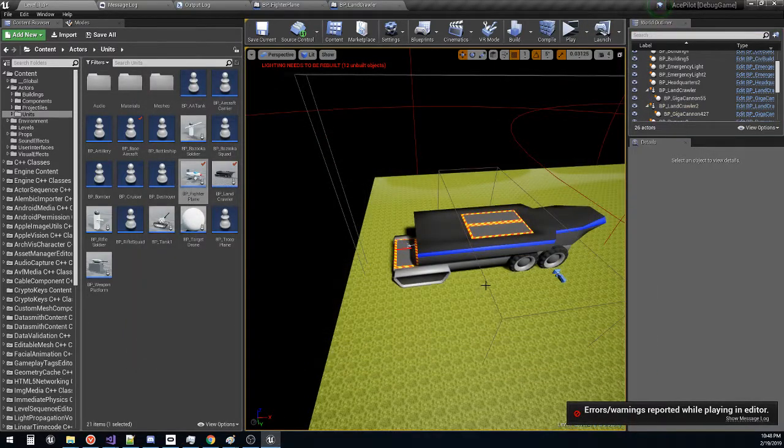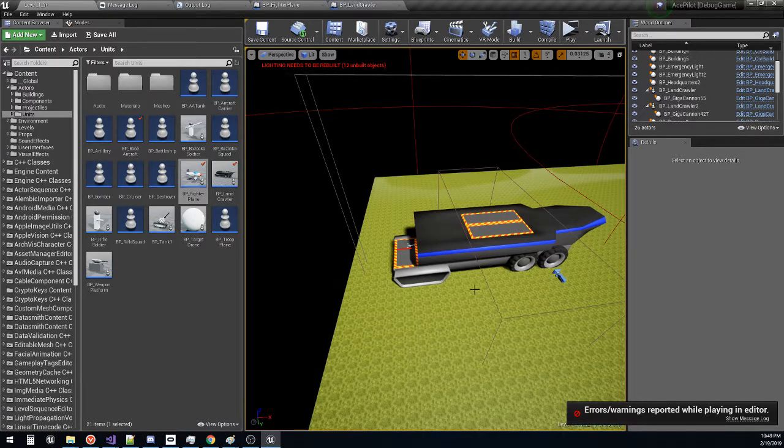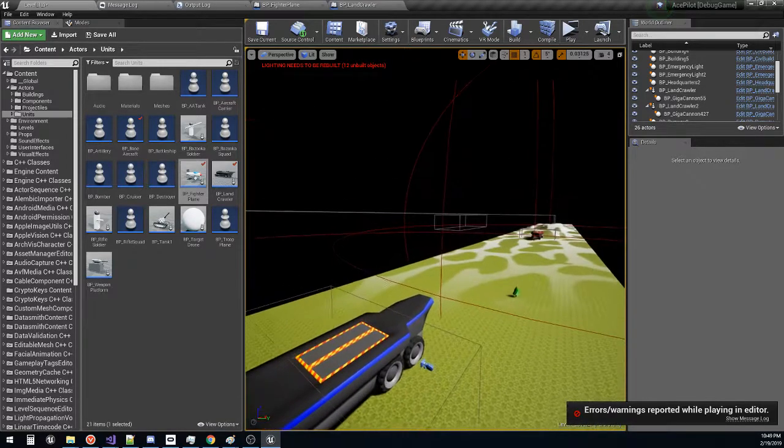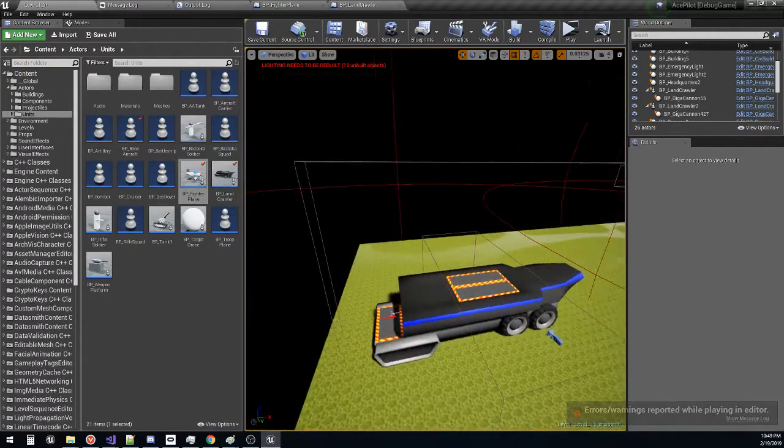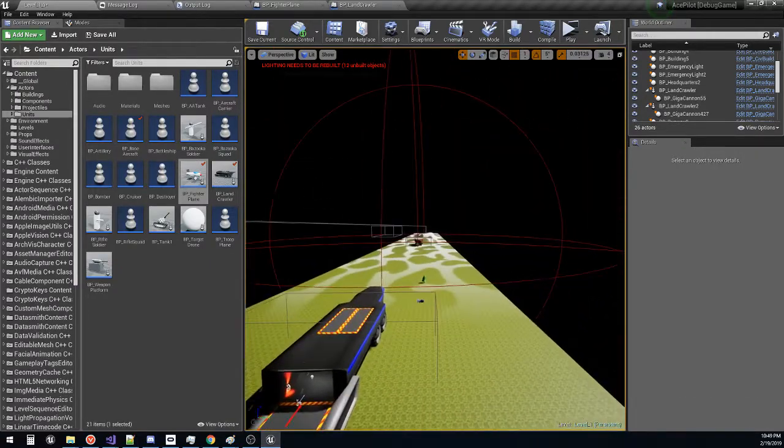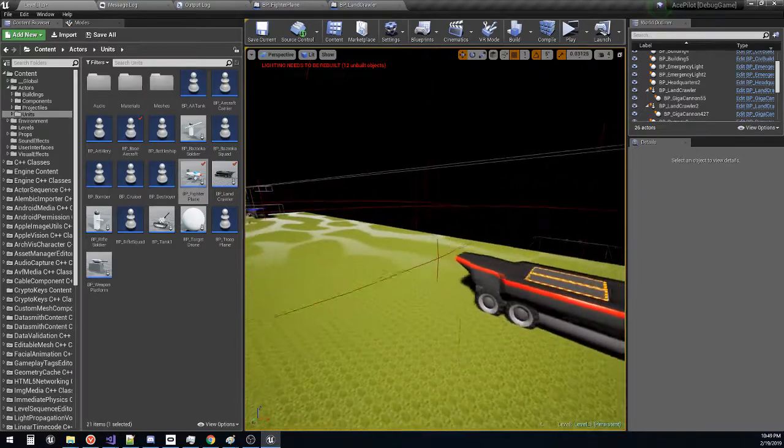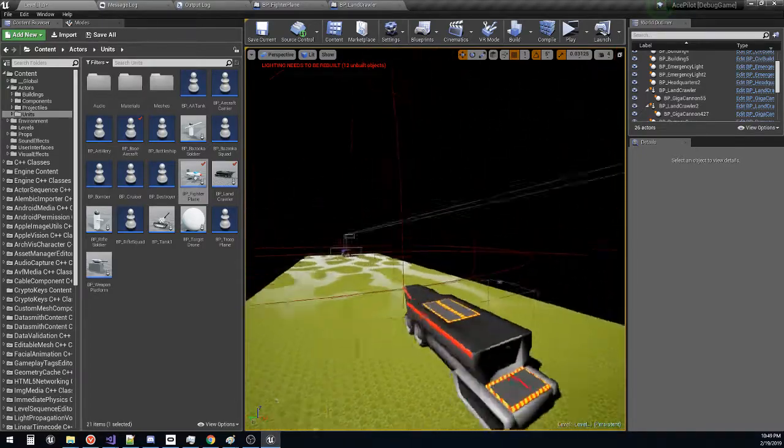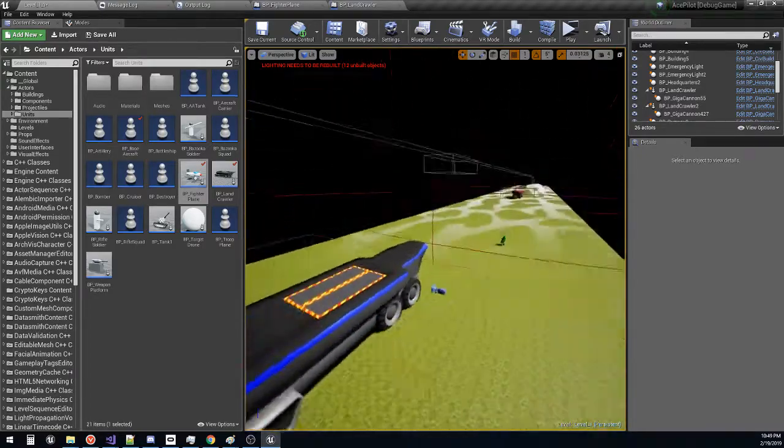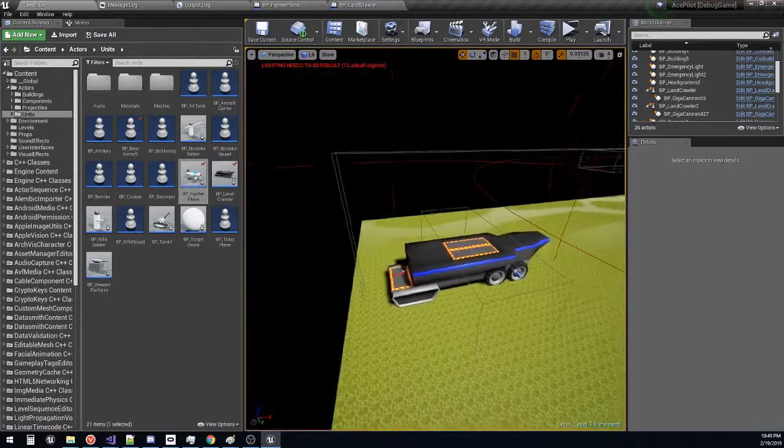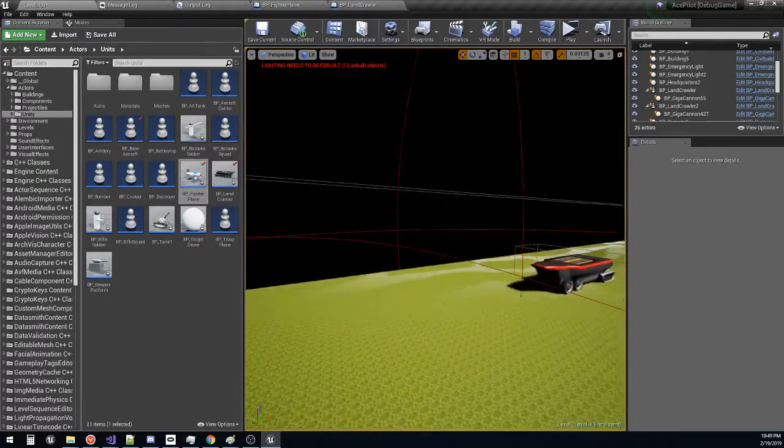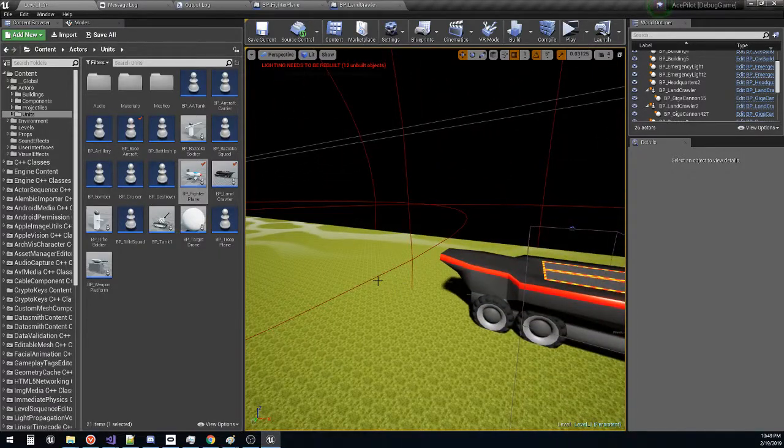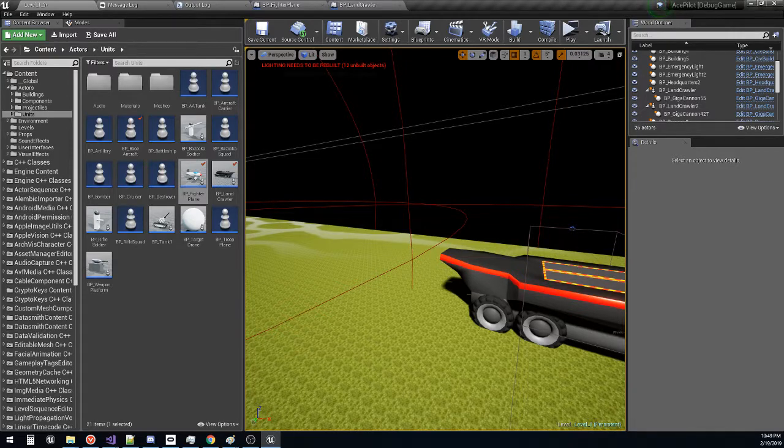Anyway, so what that means is we have kind of a working gameplay loop now. We are starting to have the semblance of something that looks like an actual game. Although it's really rudimentary at this point, we can actually say we have something that's playable. So that's a pretty good milestone to reach.